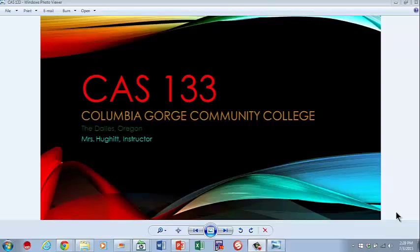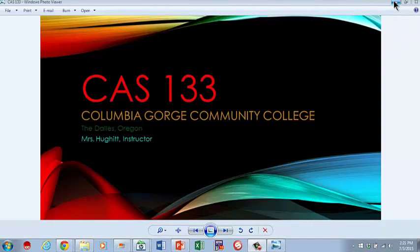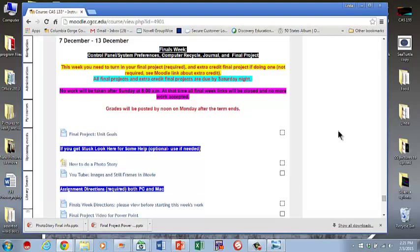Welcome to CES 133, Columbia Gorge Community College, the Dalles, Oregon, Mrs. Hewitt Instructor. Well, we're there. We're into finals week. So let's talk about what you have to do this week.